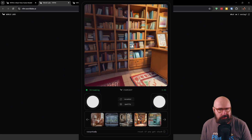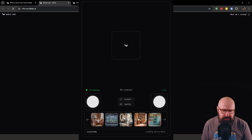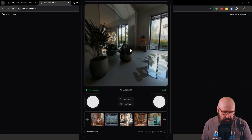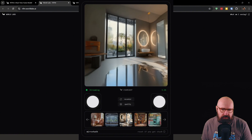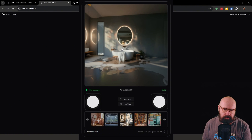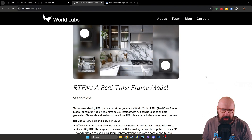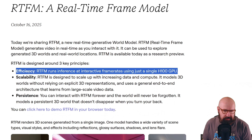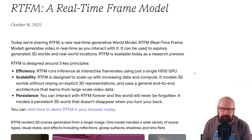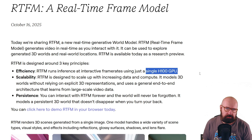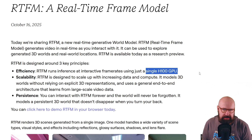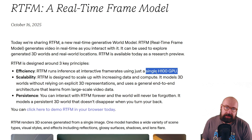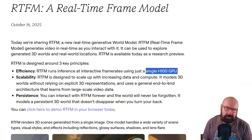A lot of research has gone into making that happen. You get three minutes at a time, but you can just reload the website to get another three minutes — you can spend hours exploring these demos. Now, one of the most important things here is efficiency. All of this is running on a single H100 GPU. That's still $25,000, but keep in mind hardware is getting cheaper and AI models are getting more efficient. It is very impressive to run something like this in real time on a single GPU.